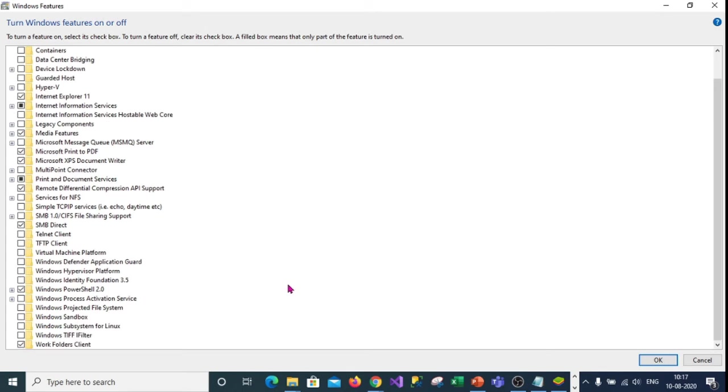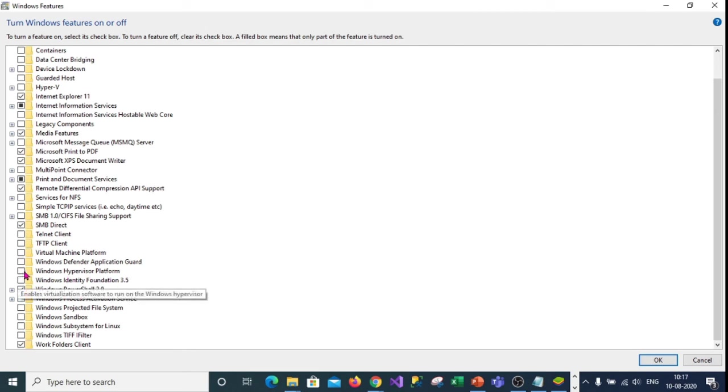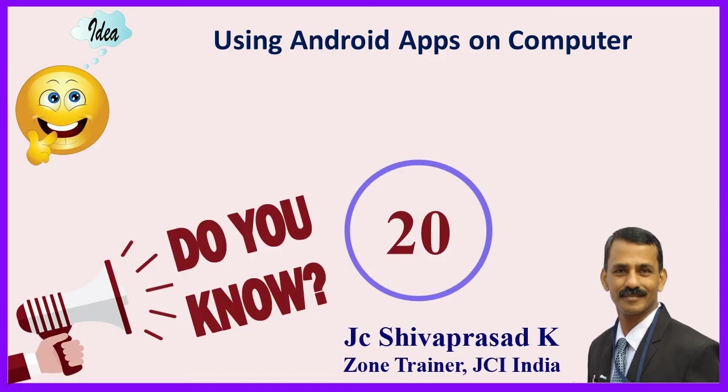There also you should ensure that it is unticked. Once both are unticked you click on ok and come back. The settings will take place. Now you can install the blue stack without any hassles.